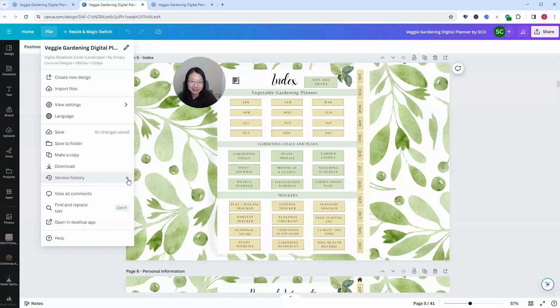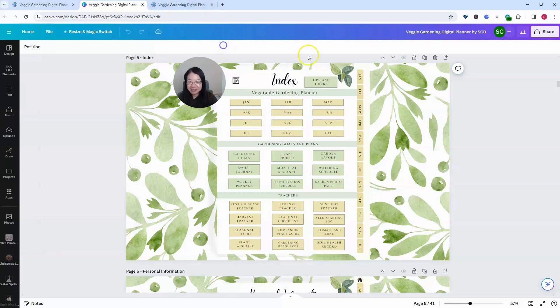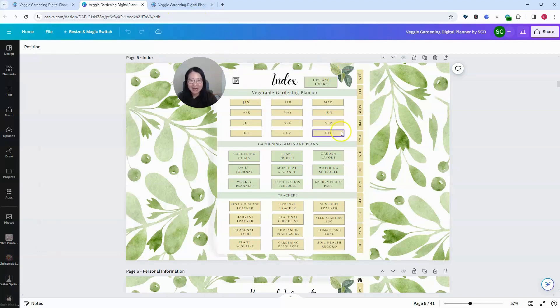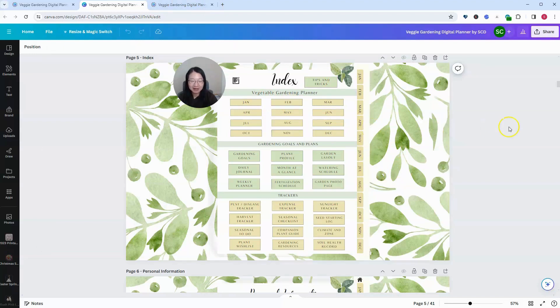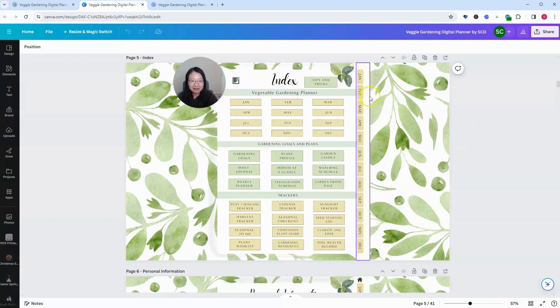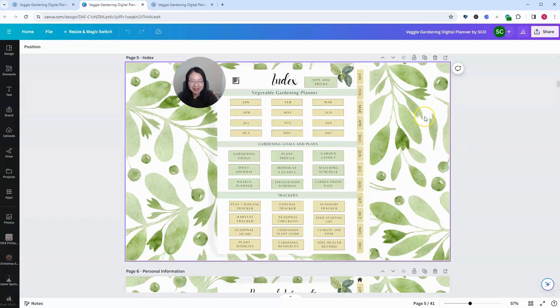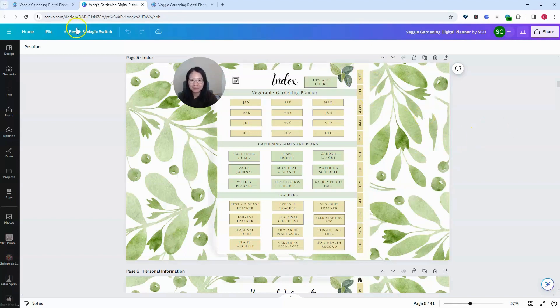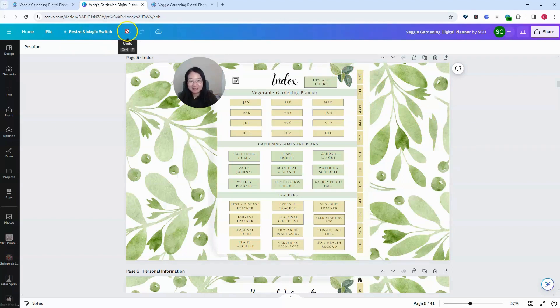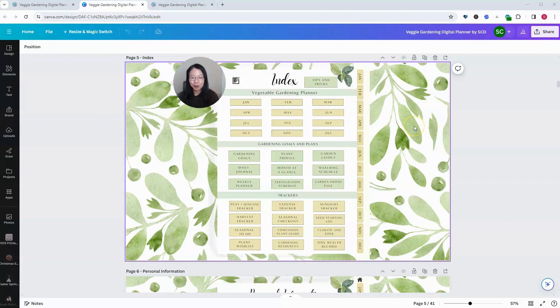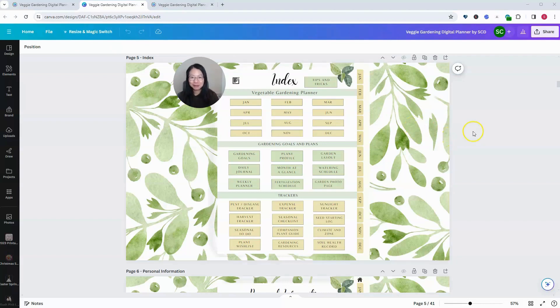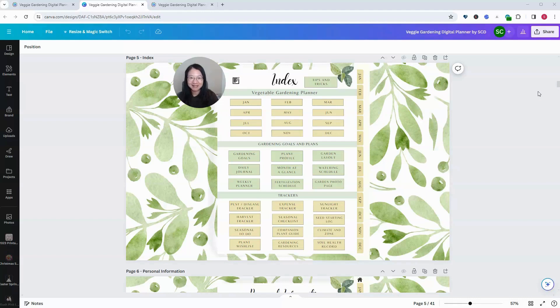You need Canva Pro to do this, same as the resizing feature. Now, I just did a resize and accidentally resized my digital planner from portrait to landscape orientation. If I have to manually resize it back, it will take so much time. The undo option doesn't help in this case because once I resize, it has already overwritten my original project. But Canva actually provides us with a way to go back in history.